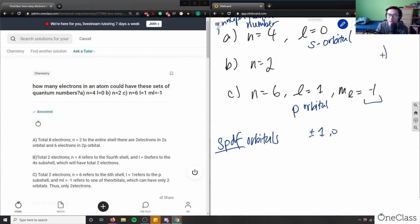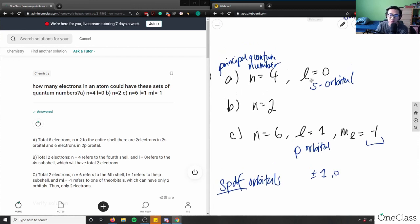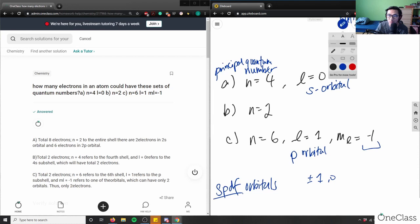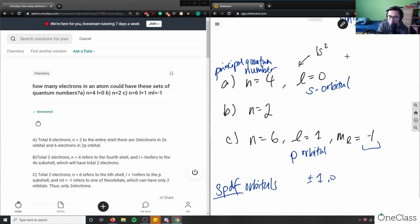Now it's asking how many electrons are in each case. For part a, n equals 4 and l equals 0. Since l equals 0, all electrons exist in the s orbital. If you wrote out the electron configuration, it would be 1s2, 2s2, 2p6, then 3s0 — because we're specifically identifying the s orbital at that energy level.